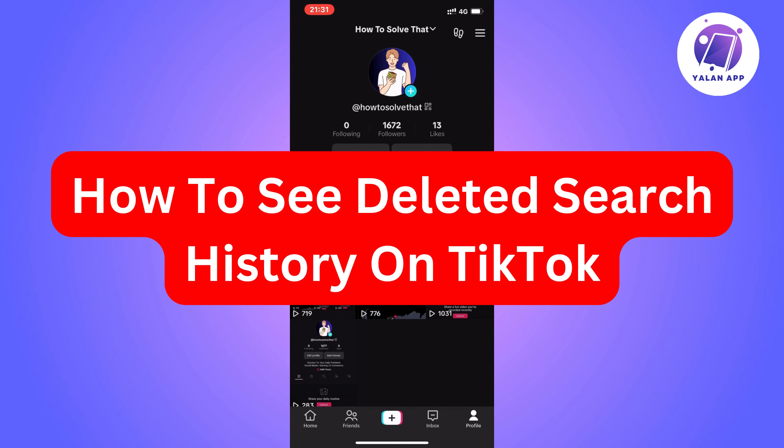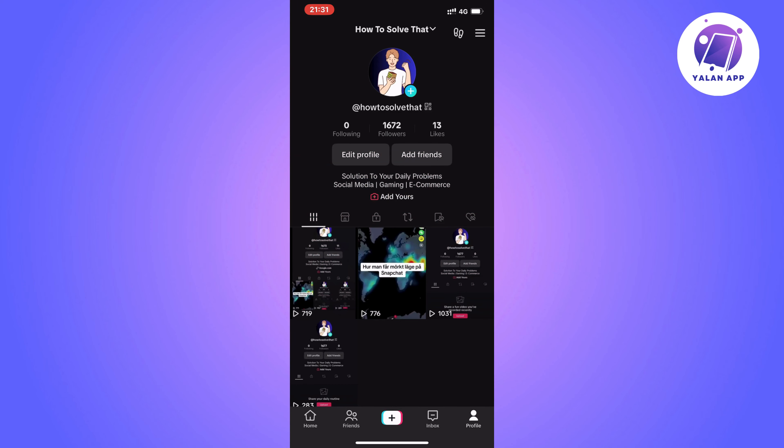In this video I'm going to show you exactly how to see your deleted search history on TikTok. The first step is going to be for you to go into your TikTok app and then come to your profile right here.